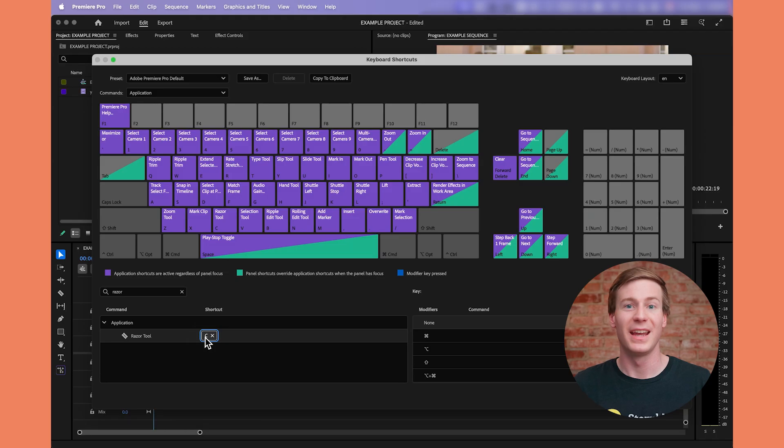Learning a new editing software can sometimes feel like you're typing in a foreign language. But thankfully, adjusting keyboard shortcuts in Premiere Pro is simple.